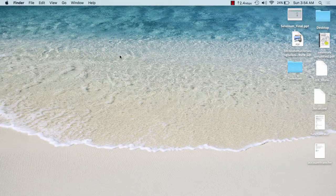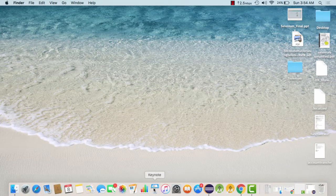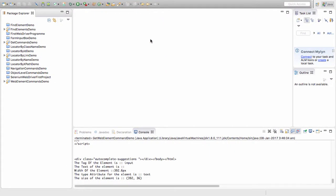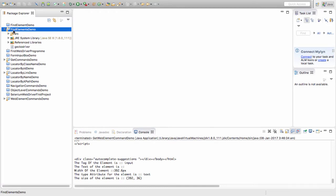Welcome back again. As we have already seen the theory about finding elements, now we will quickly go through and find some elements on the page. All kinds of elements can be there in a page — it can be text, an input box, a link, an anchor, anything. So to demo findElements, what we will do is open up our project as Find Elements Demo.